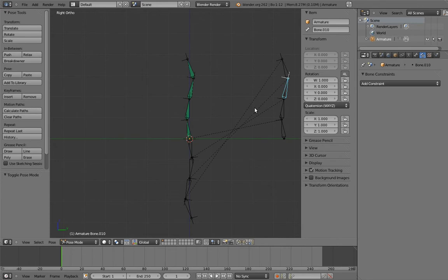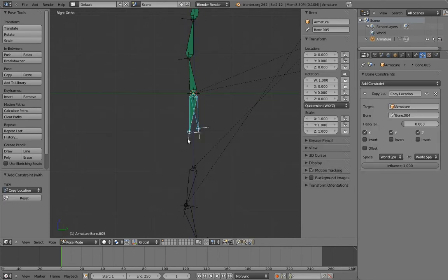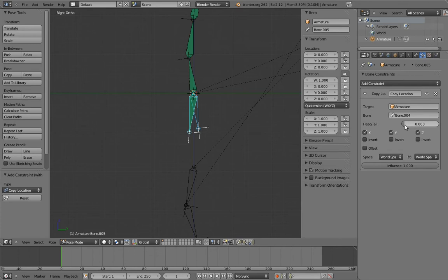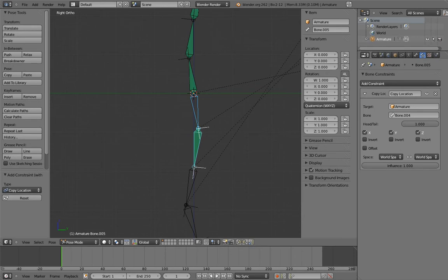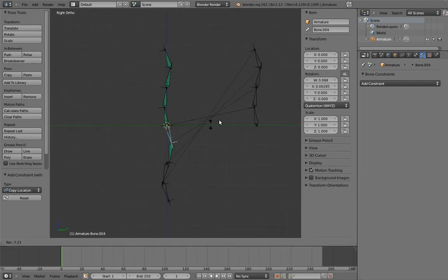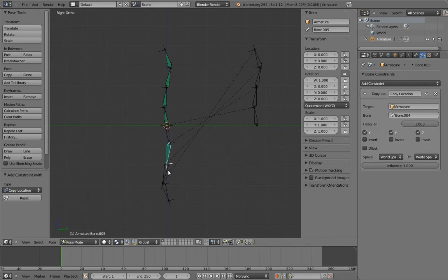Now we can constrain them to each other via copy locations to keep them in a chain formation. However, this doesn't work how we want on its own. We want this bone to stick to the tip of the first bone, not its base. We could add a bone at the first bone's tip and constrain to that, but Blender has a simpler way. If you go to the constraint properties, you'll see a slider called head slash tail. This slider lets us determine where along the length of the first bone we're constraining the second bone to. So if we slide it all the way to 1.0, now the bone is copying the location of the tip of the other bone, rather than its base.